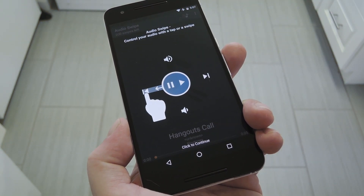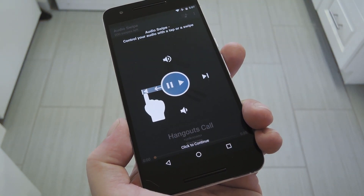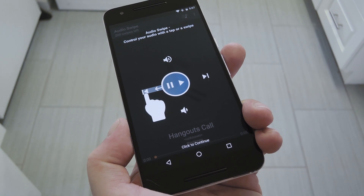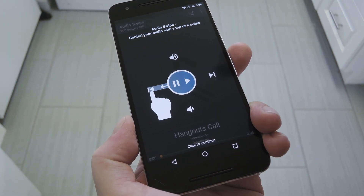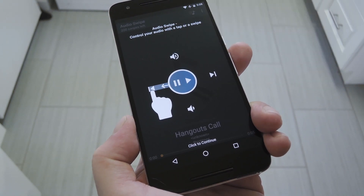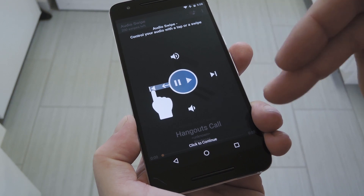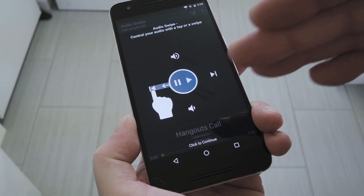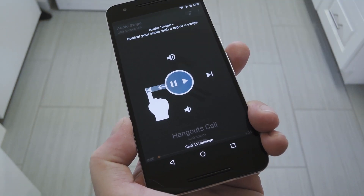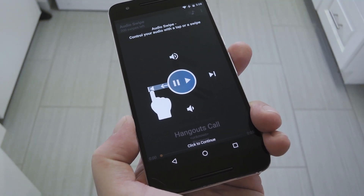Right after that, you'll get a little overlay that explains how all the music control gestures work. Basically, you swipe left or right to change tracks, up or down to change volume, and you can tap the screen anywhere to play or pause.